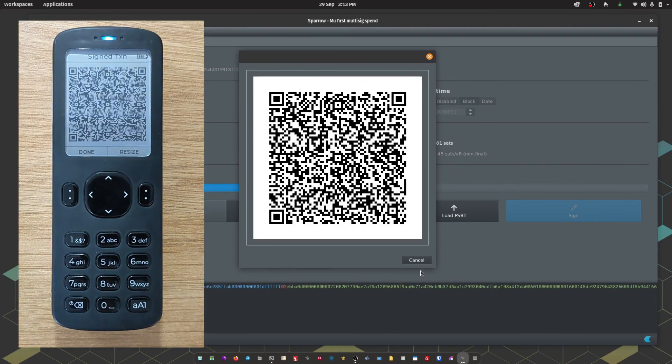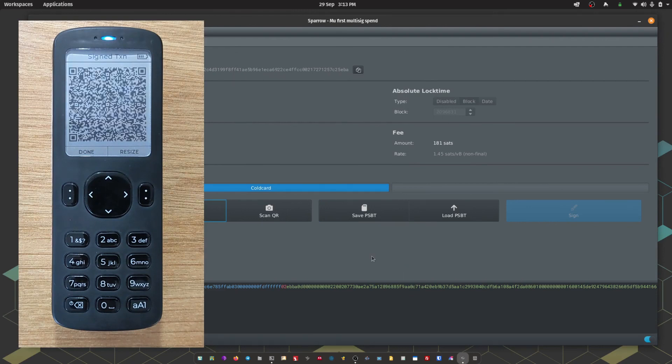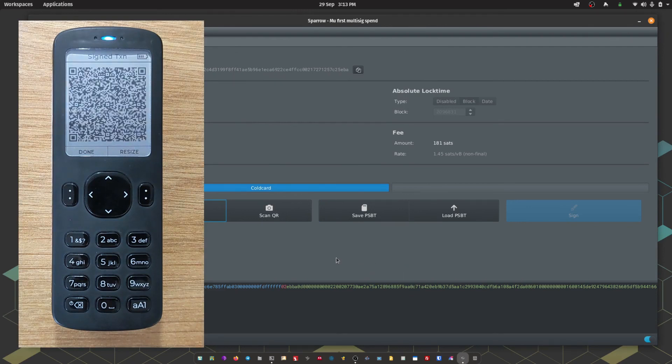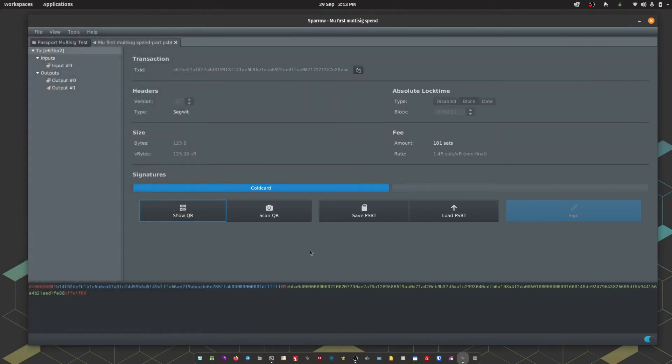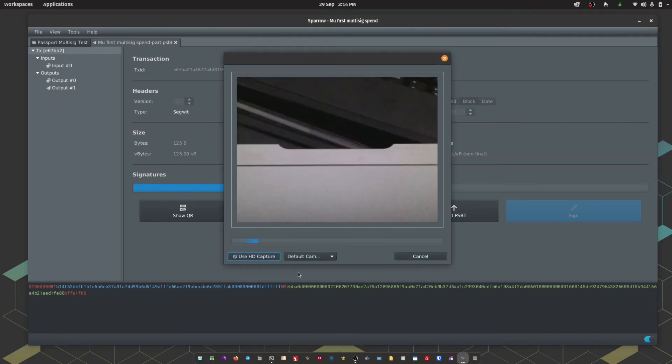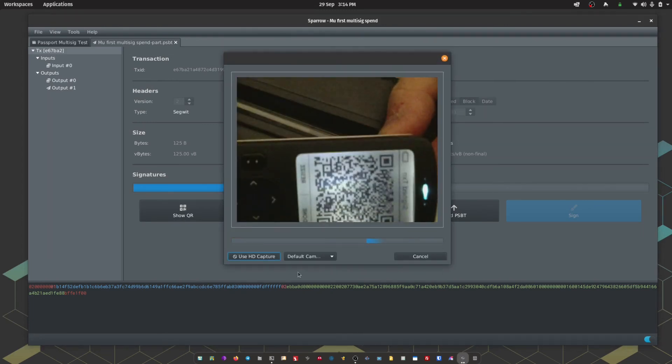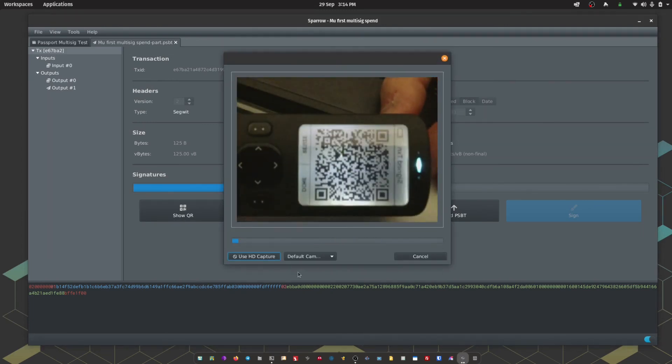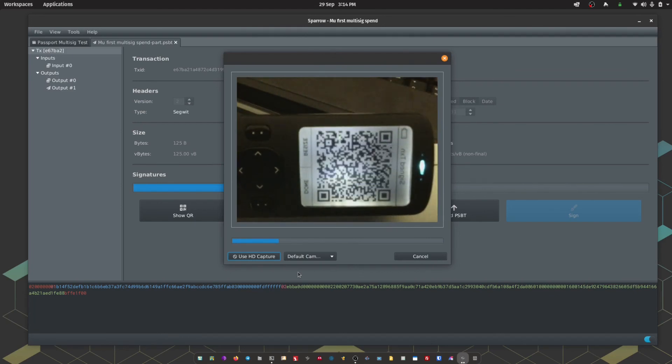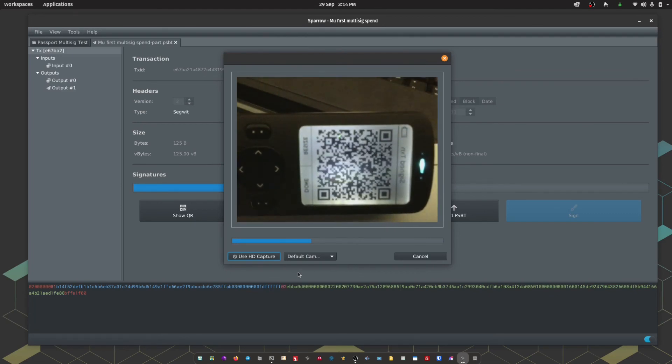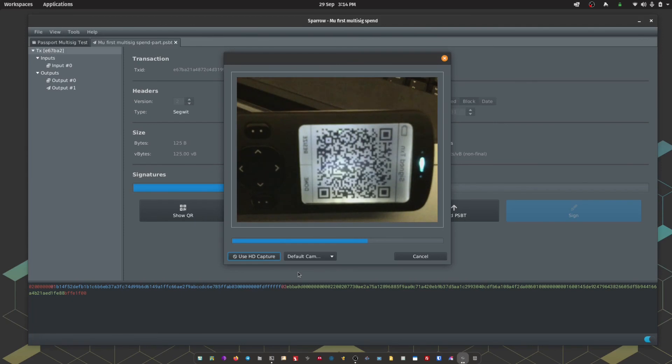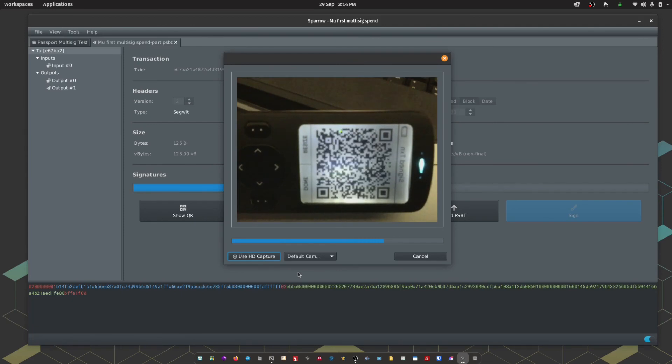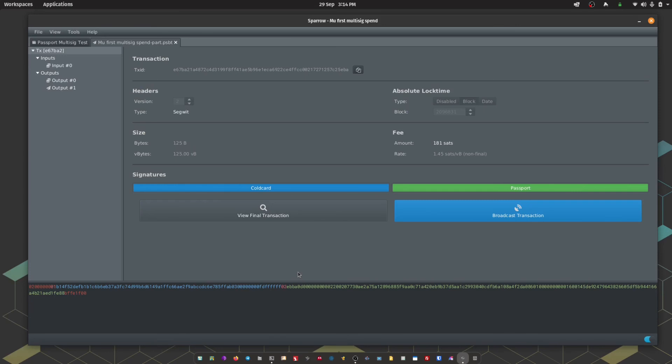Passport is now showing an animated QR series which is our signed transaction that we need to pass back to Sparrow. We're going to choose scan QR and I'm going to hold that up to my computer's webcam. There we go. We now have two signatures from both of our signing devices, Coldcard and passport. The transaction is now valid and we can broadcast it to the network.